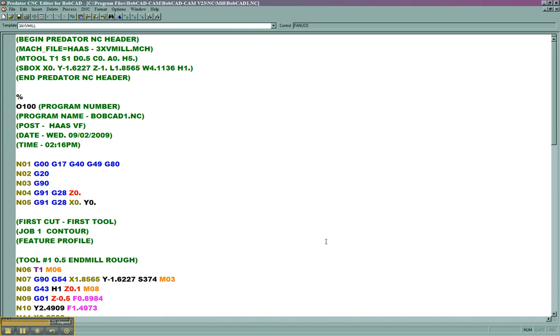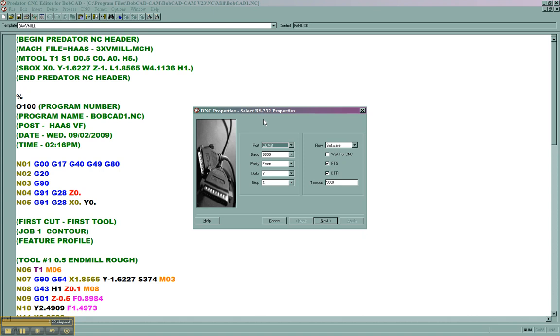Common errors that you'll get on the machine will pertain to the properties. If the parity is not set up properly, you'll get a parity error on the machine.